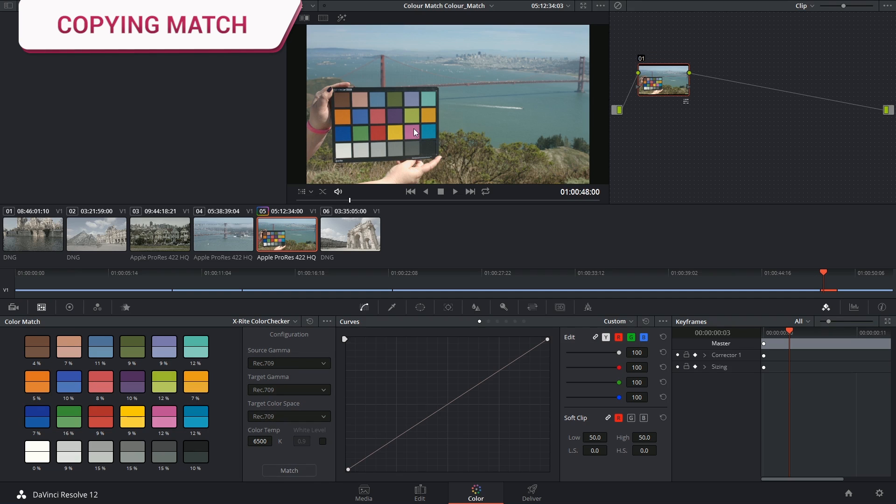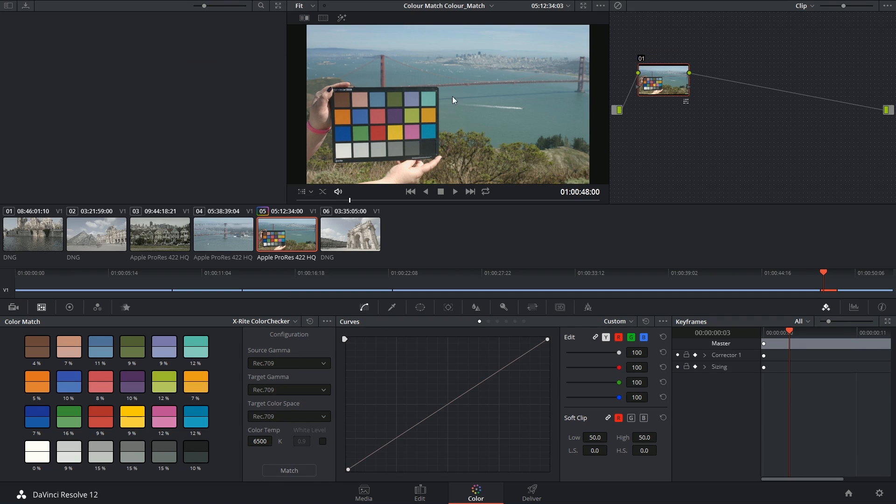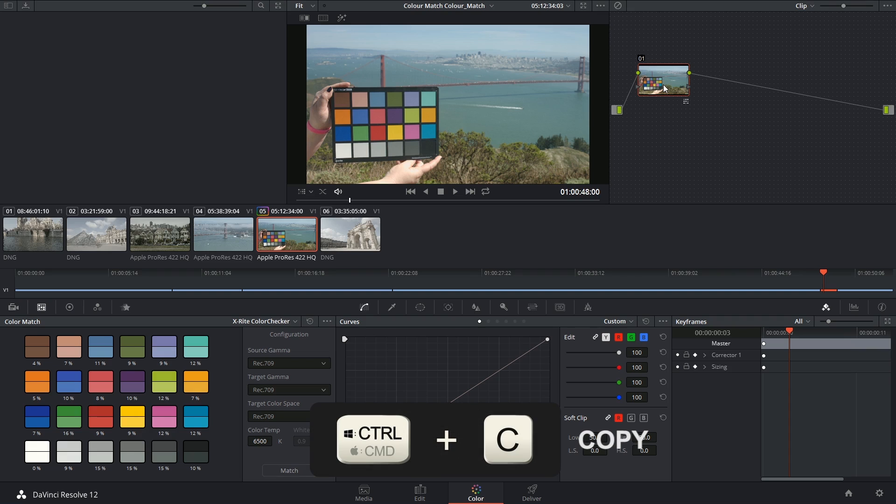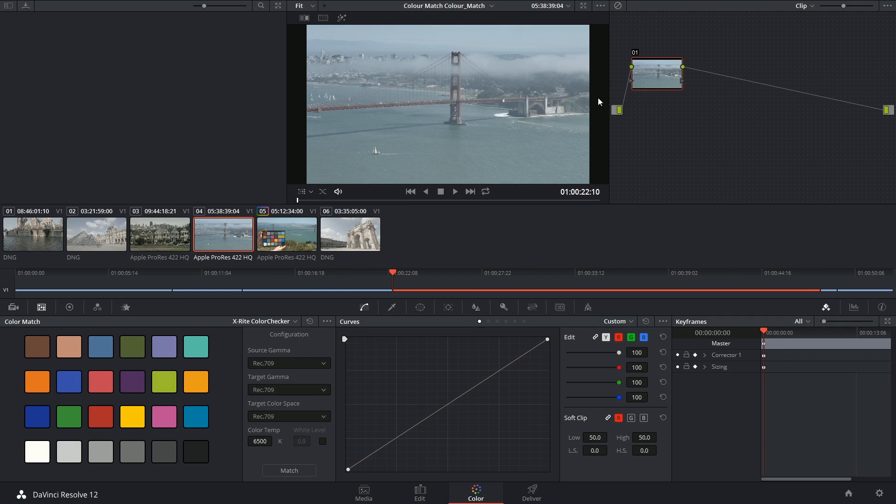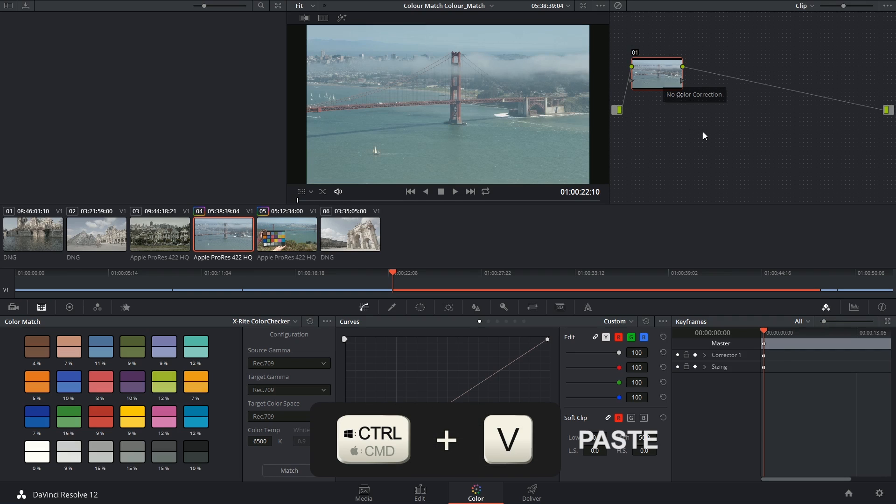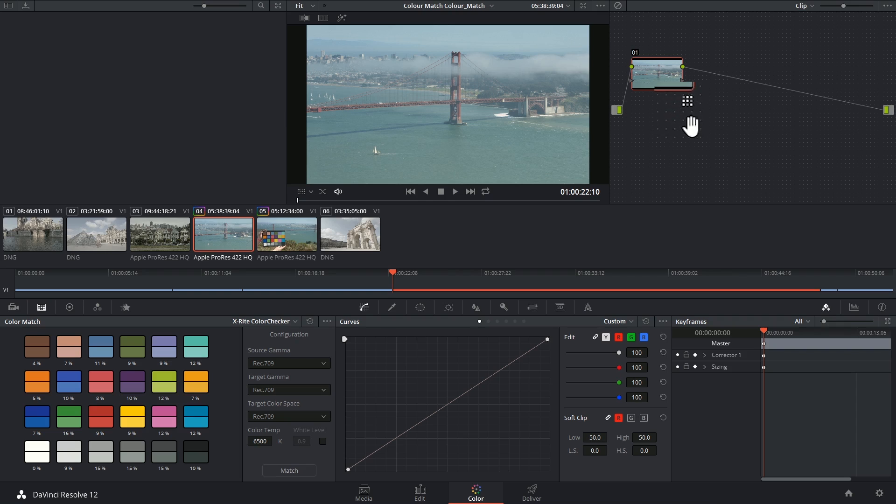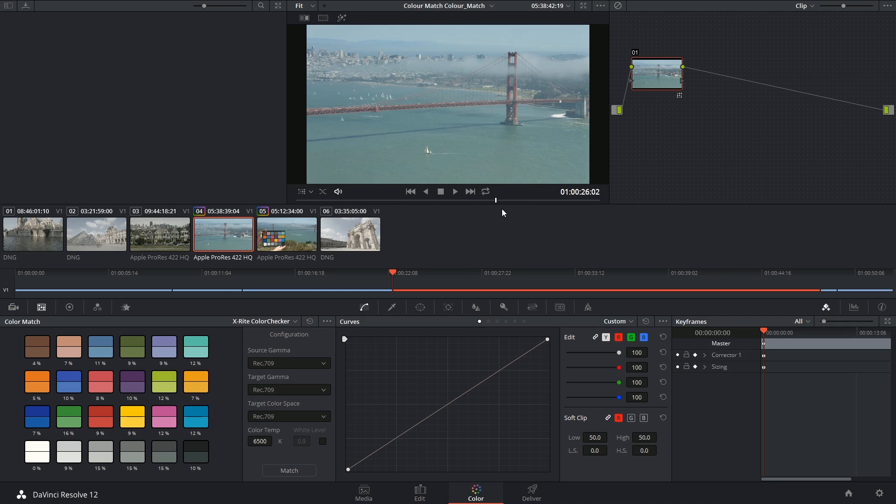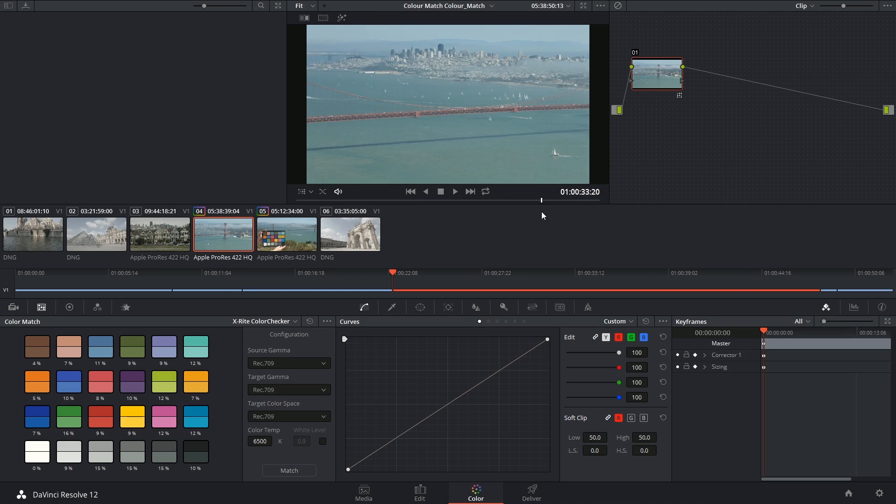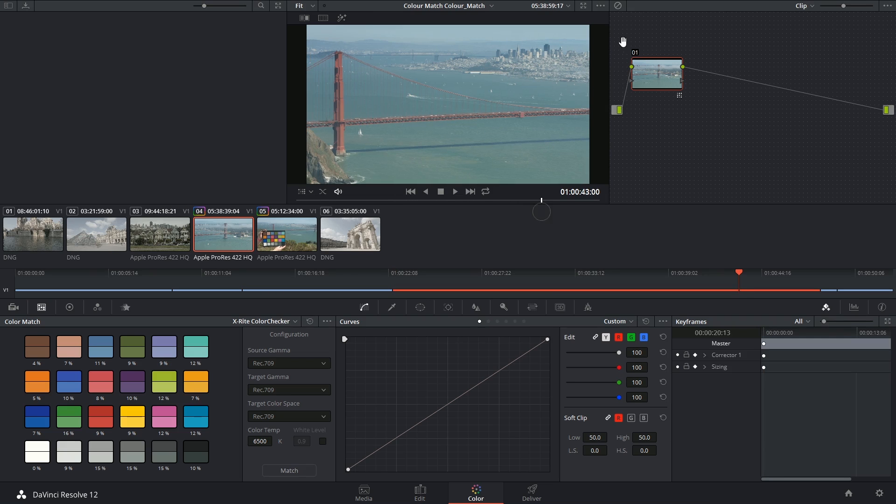To apply this color match to all the other shots that were captured at the same location using the same lighting, I can select the node that the color space has been applied to, click ctrl or command C, select the new clip and command V on top of that node. You can see the symbol in the bottom right hand corner indicates that this node is also utilizing the color match palette. You can see that the colors have been calibrated to the same extent.